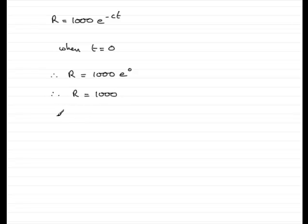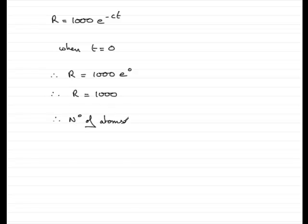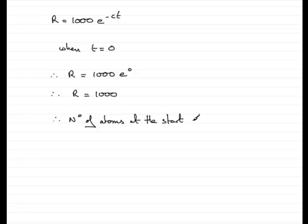So just to recap, we've got the number of atoms at the start. Let's just put that in. The start equals 1000. And there you have a very quick easy solution to part A.